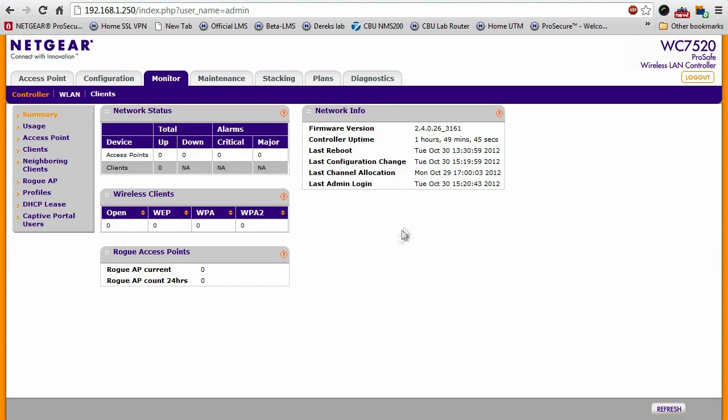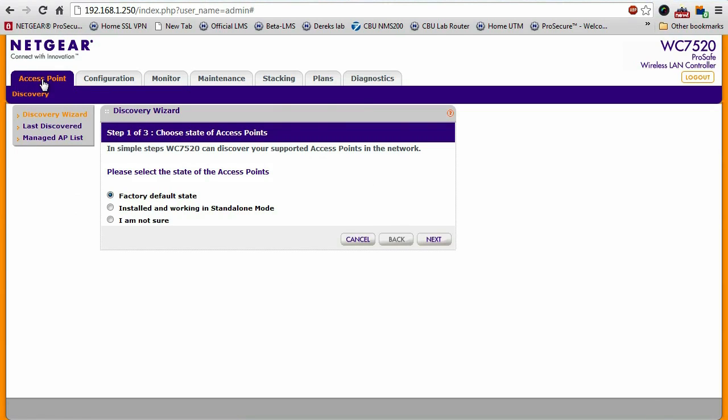Now that we're logged in, as you know, this is a new system, so it shows zero access points. To discover, I'll go to the access point tab.